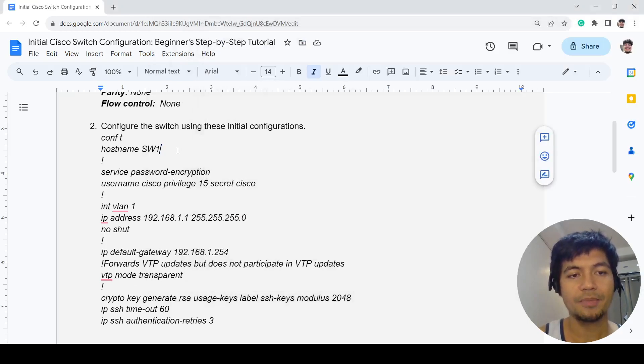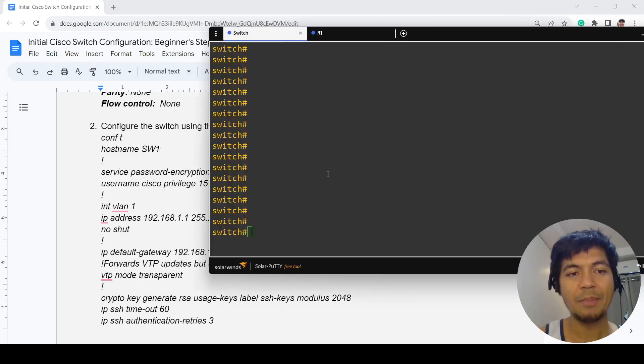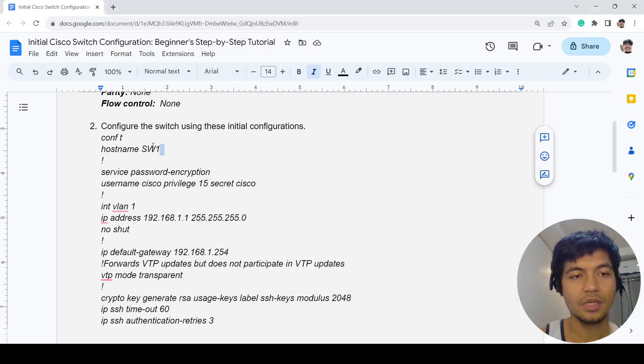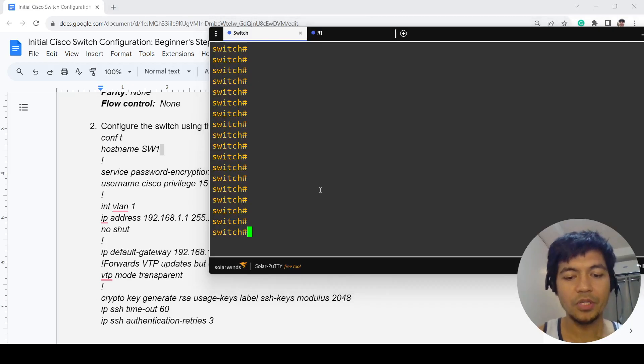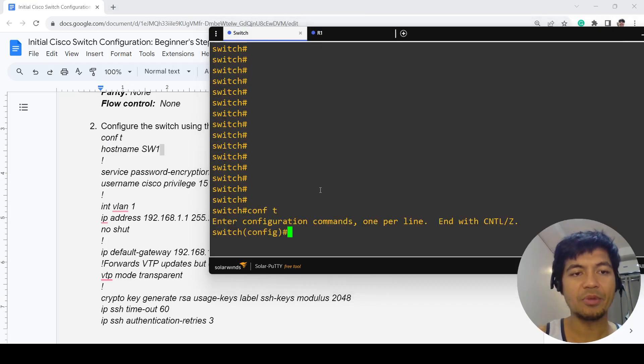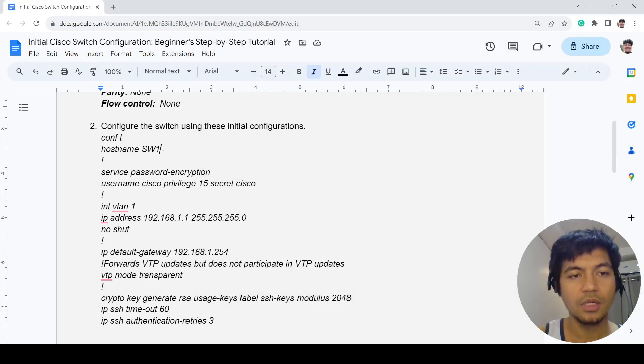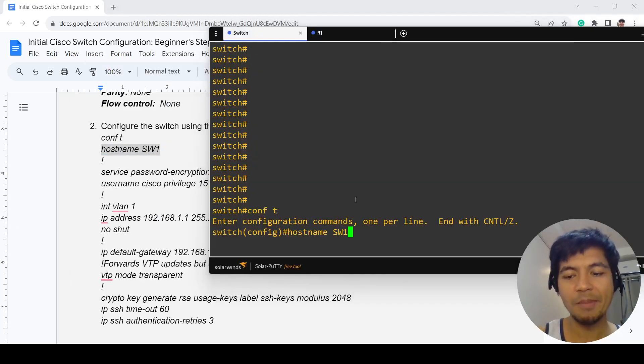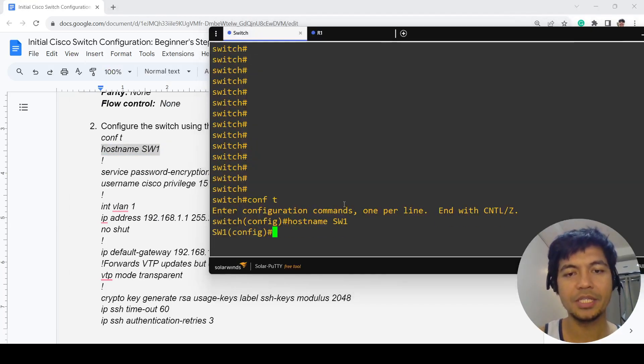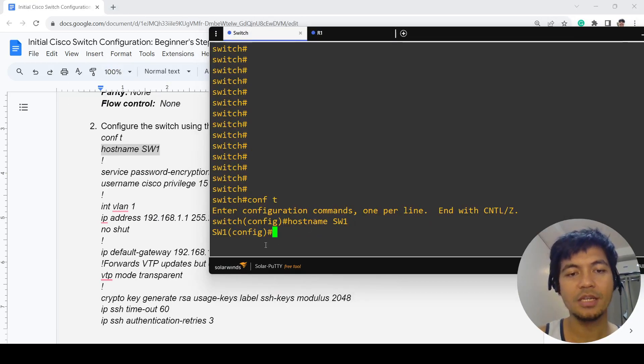Let me just explain the configurations as I copy and paste them. Of course, you have to go into the global configuration mode. This is how you set the hostname of the switch.